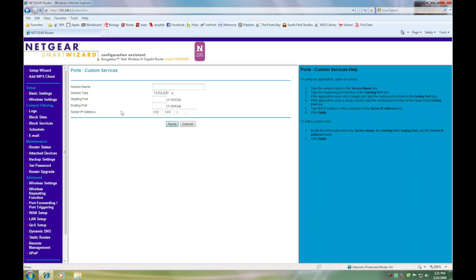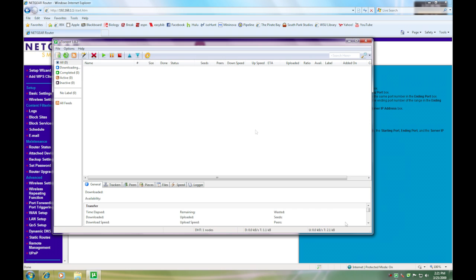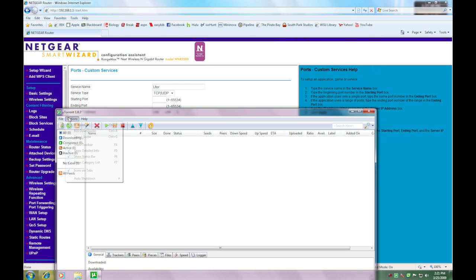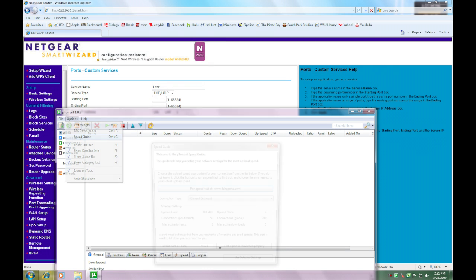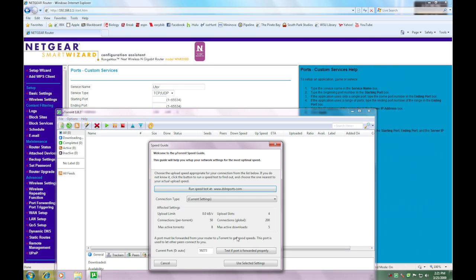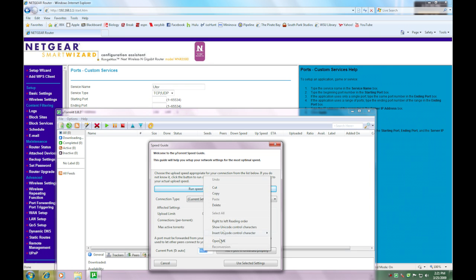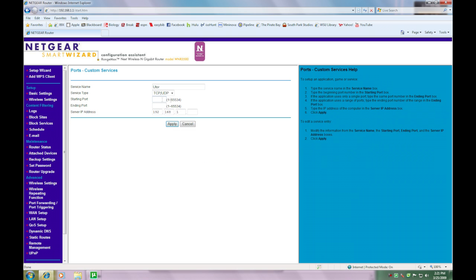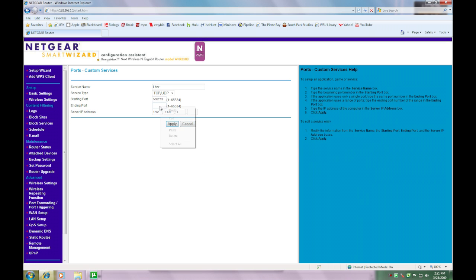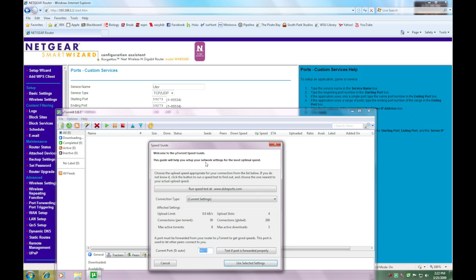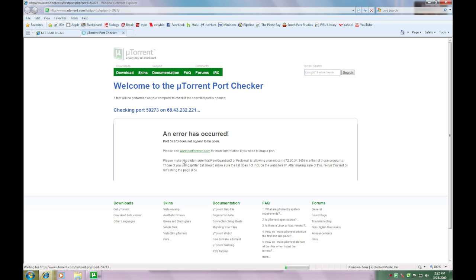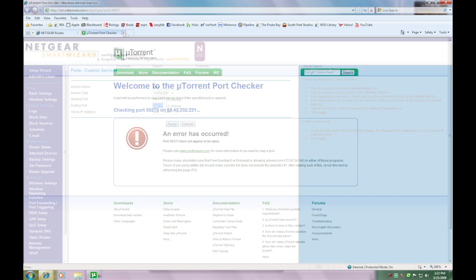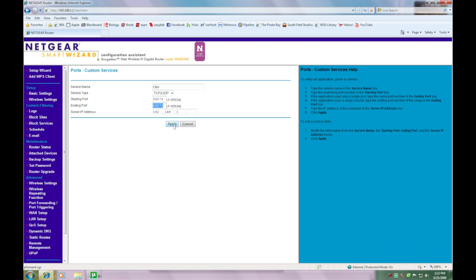Okay. You're going to click add custom service and type in, just give it a name like uTorrent. Then you're going to put a starting port, which is, if you forgot, it's back over here. And if you want, you can just go to the speed guide right here. Oh, I almost forgot just to show you that my ports are not forwarded at this point. And there has occurred your ports are not open. But we're about to change all that.